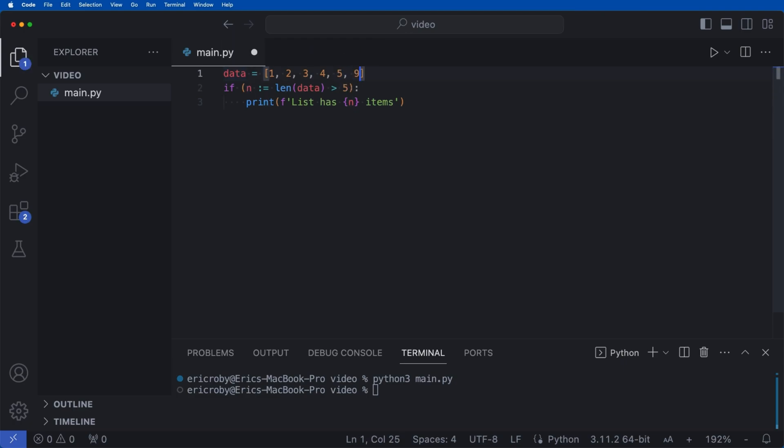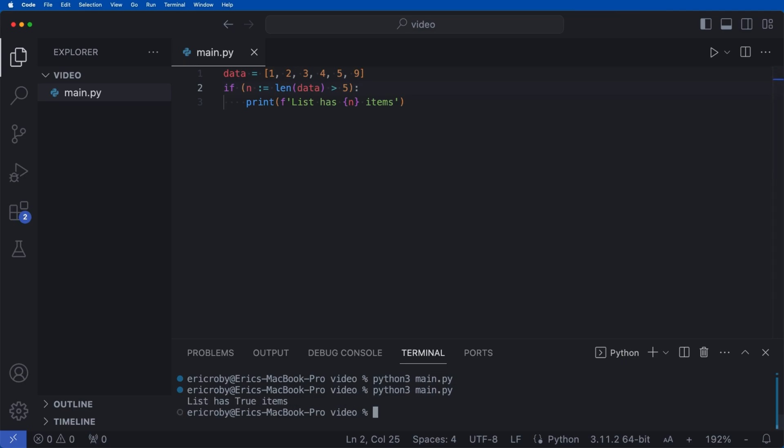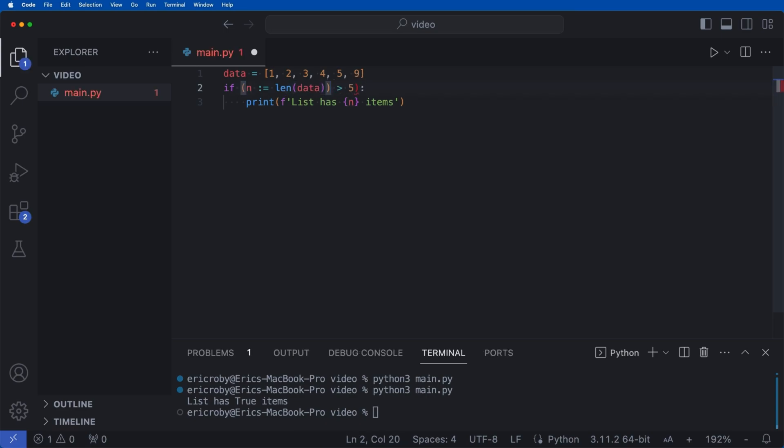So now if we go ahead and say 9 at the end to make it six elements, if we go ahead and now say python3 main.py, we're going to see 'list has true items.' And it's saying true because we're actually assigning n to true instead of the value. I messed up and put that too early.